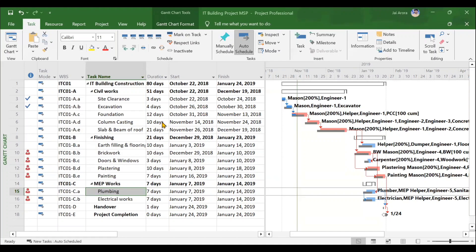Hi everyone, welcome to the detailed course on Microsoft Project. This is the very first video in the tutorial series of MSP. Here we will not be touching the technical aspects of this particular software. Instead, we will just be understanding the basic user interface, what functions and features are available, what MSP is all about, what you can do using it, and most importantly, what will be the outline of this course. So without any delay, let us get started.